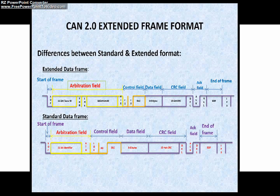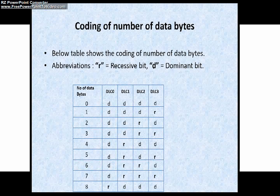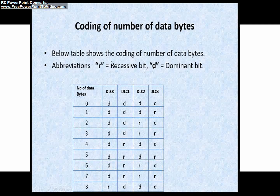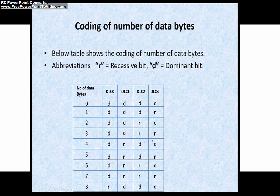DLC stands for data length code. The number of bytes in the data field is indicated by the data length code. DLC is 4 bits and is transmitted within the control field in both formats. The table below shows the coding parameter for the number of data bytes, where R stands for recessive and D stands for dominant. The number of data bytes varies from 0 to 8, encoded across DLC 0 to DLC 3.